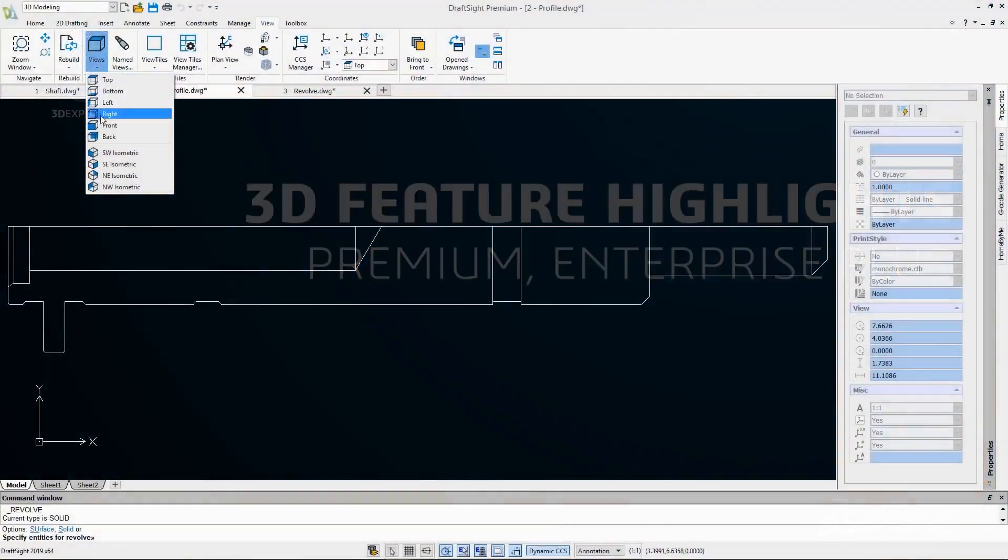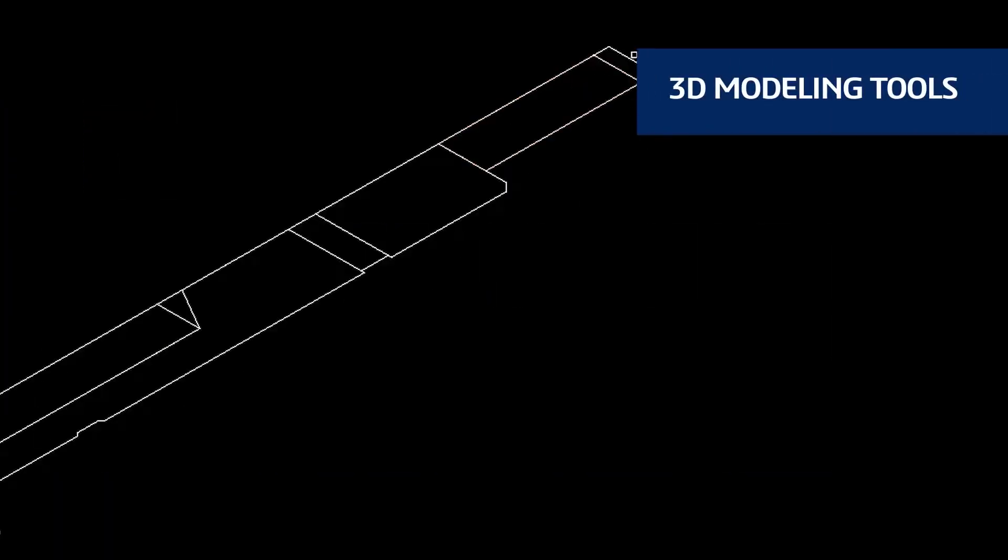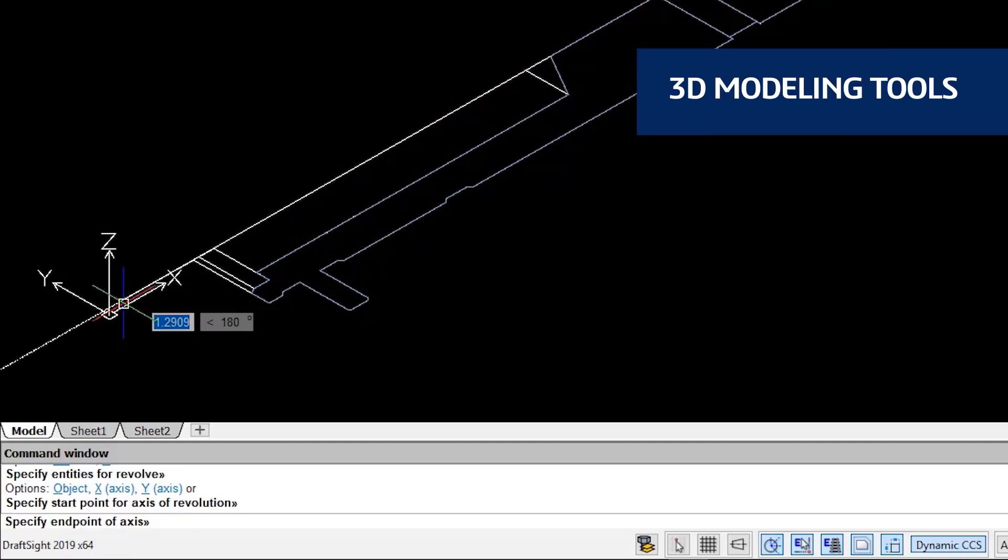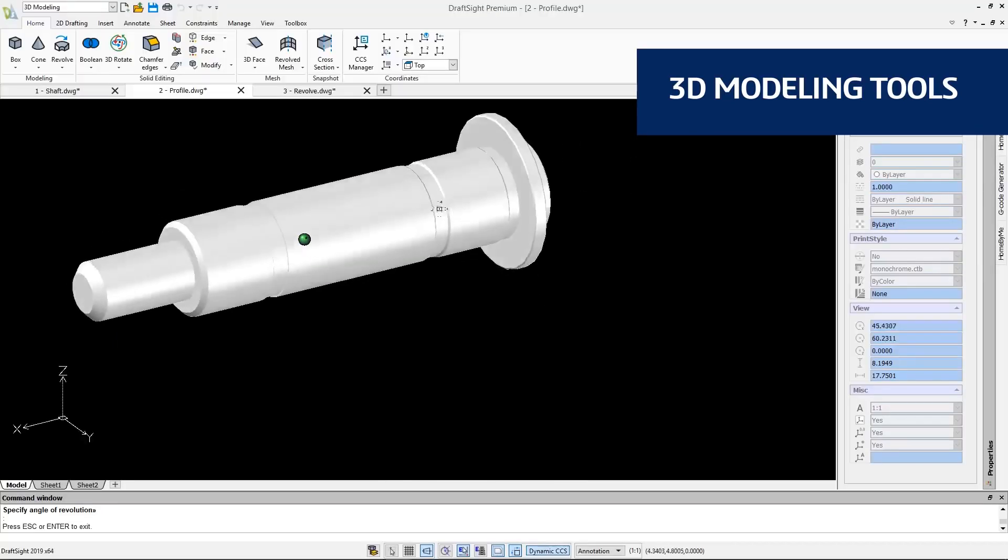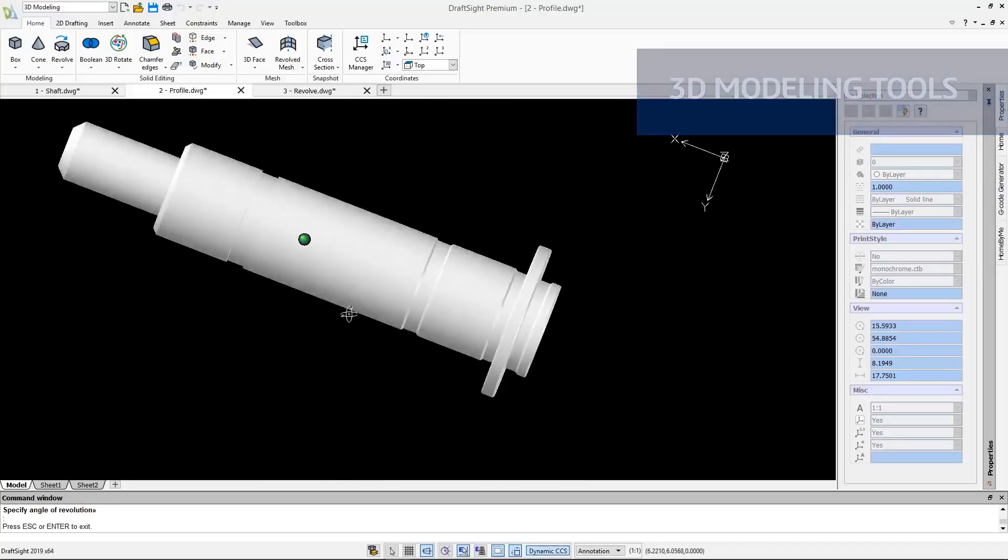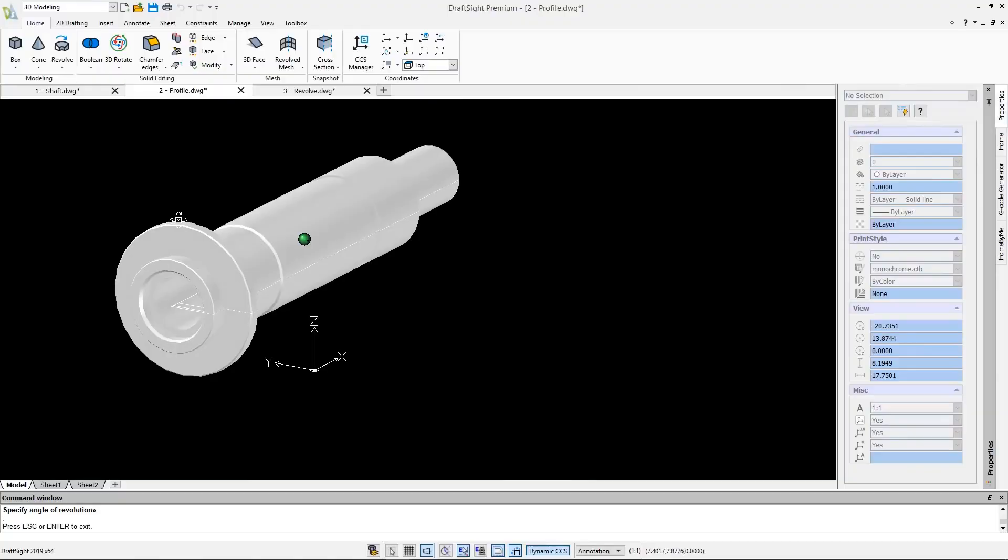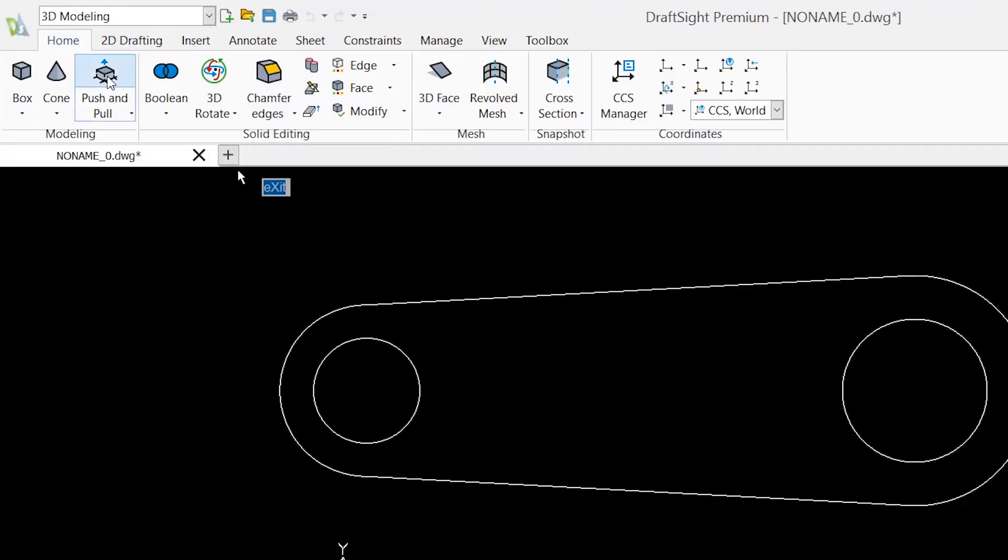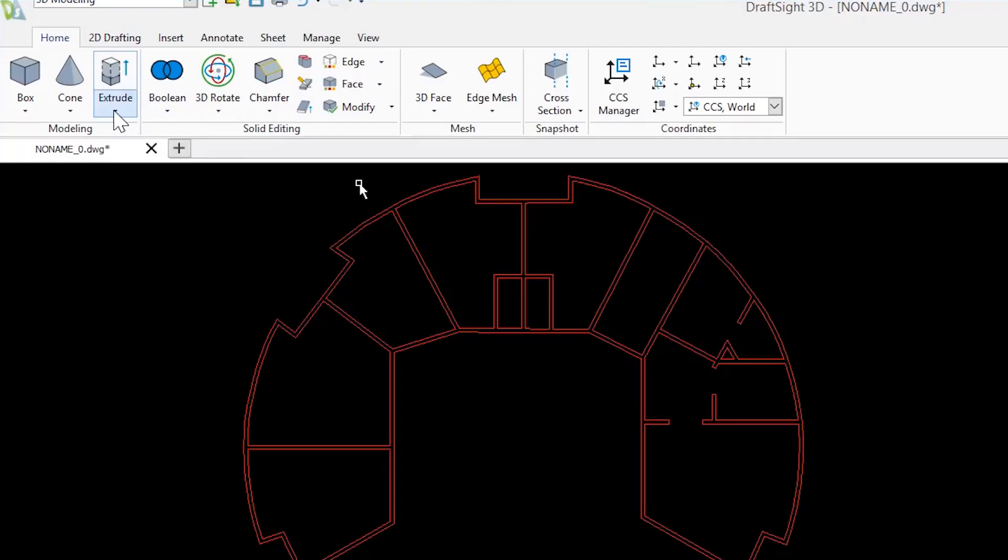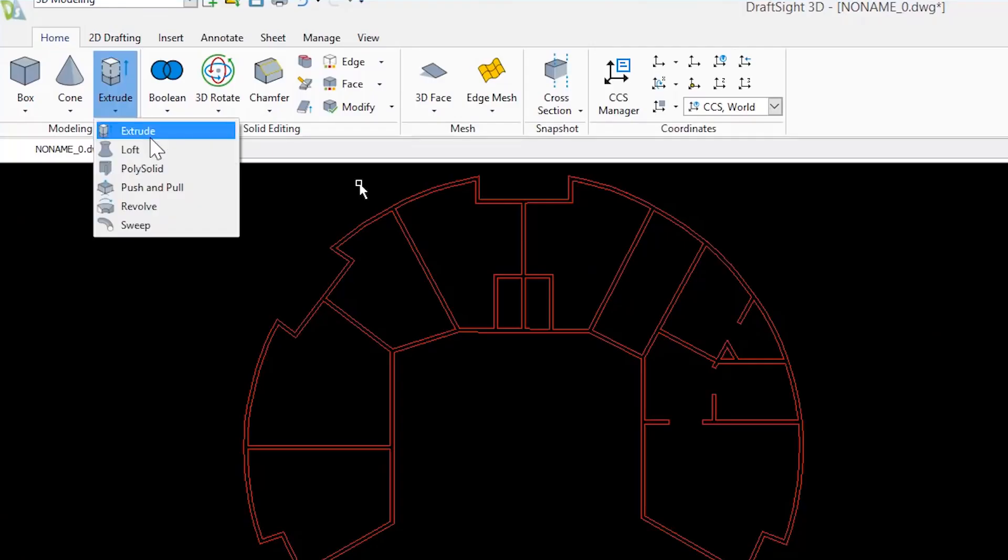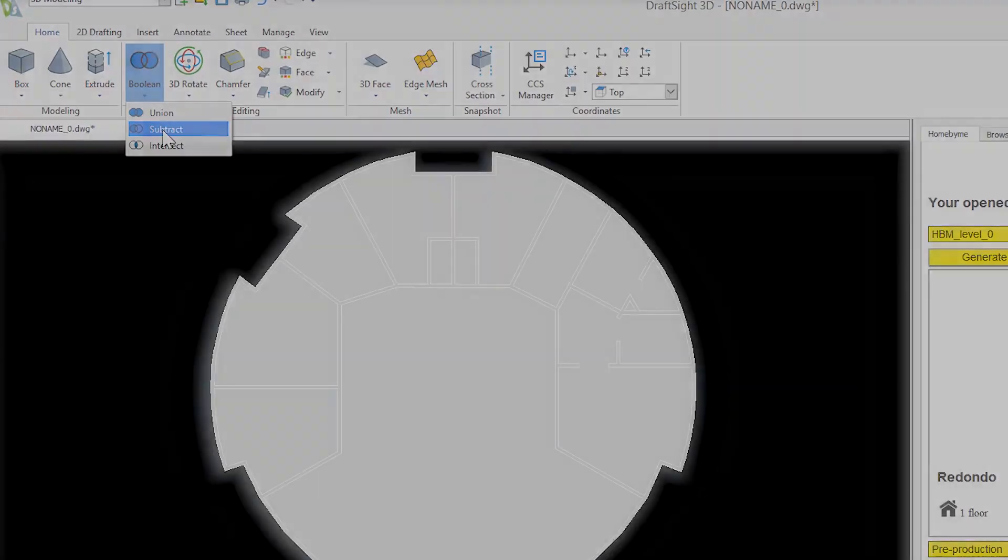With DraftSight Premium and DraftSight Enterprise Plus, you now have the freedom to design the way you want and create your desired 3D geometries using Revolve, Push and Pull, Extrude combined with Boolean operation Subtract, and more.